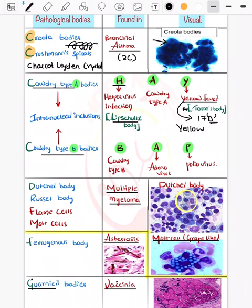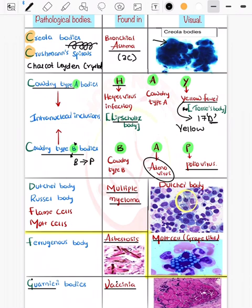Cowdry type B body is seen in adenovirus and in poliovirus. You can remember this because B can be made into a P, so it is seen in poliovirus infection.